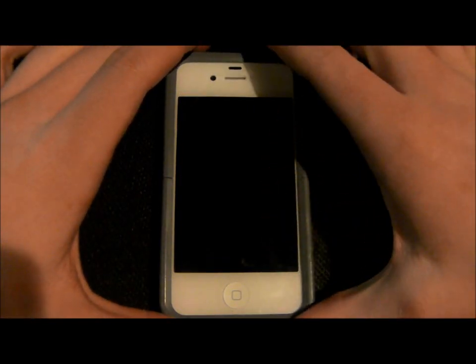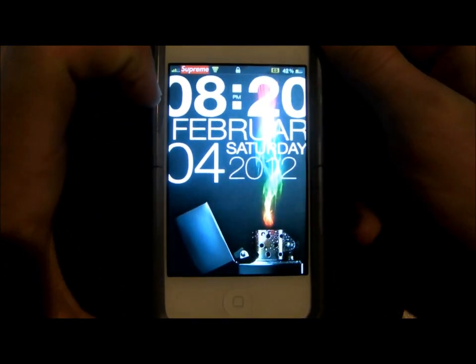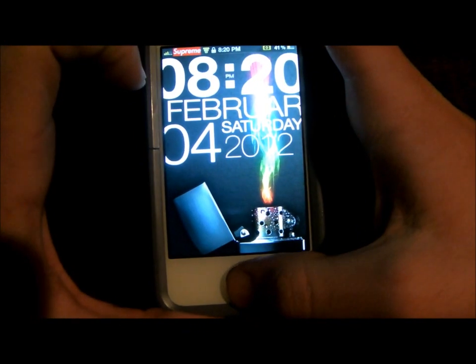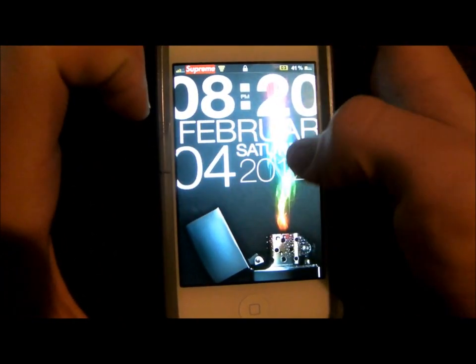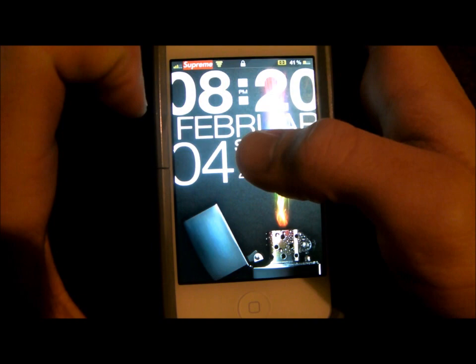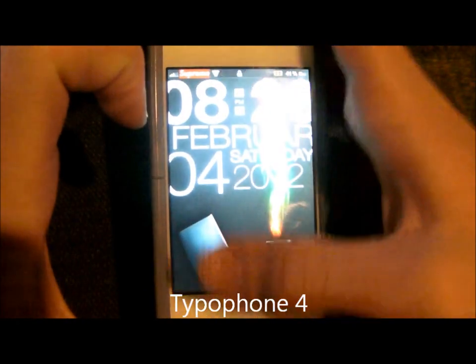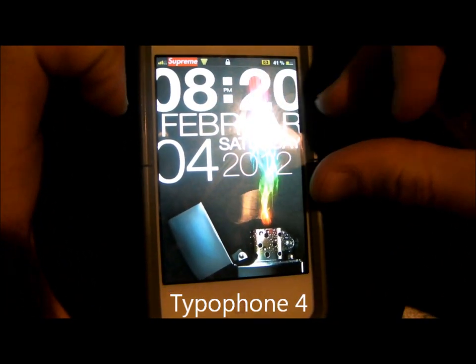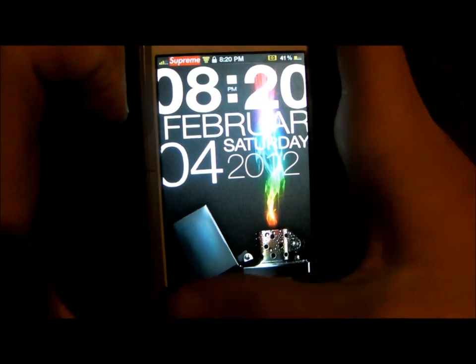I'm going to be showing you what's on my jailbroken iPhone 4S. You'll see this really different lock screen. The layout of the clock is called Typophone 4, and it pretty much just makes the clock gone — it's an option. It just has the date like that.